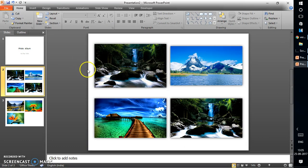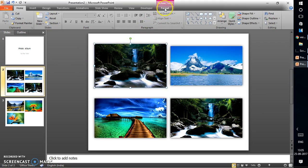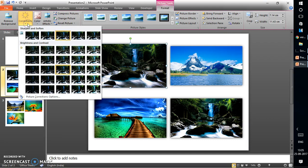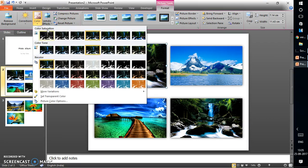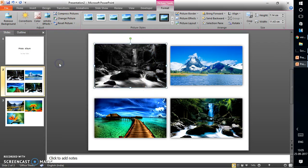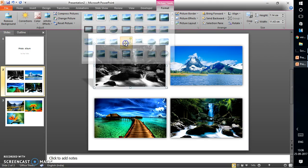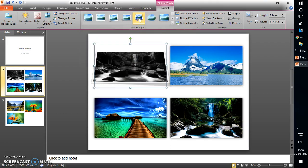Once you're happy with the settings, click Create and the album will be generated. If you want to edit an individual picture afterwards, select it, go to the Format tab, and you can make corrections such as changing the color or applying an individual frame to make it look better.